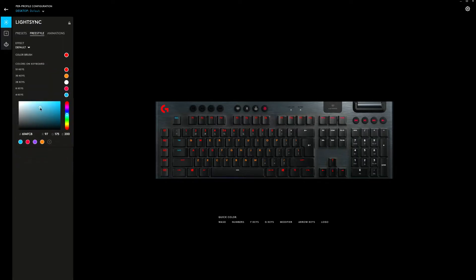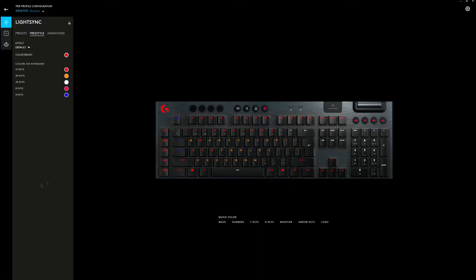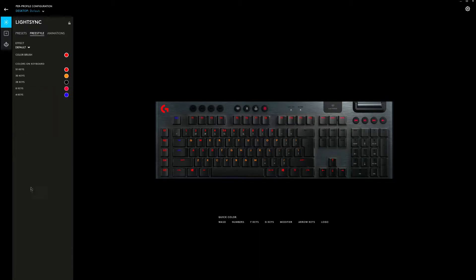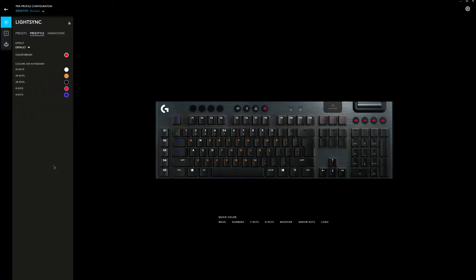You can of course change these groups of keys if you would like that, but you can also change individual keys. You can just grab a color and click on a key and that will change the color of the key. You can also drag and drop the color to the key that will change it as well. It just depends on how you would like to interact with the software.